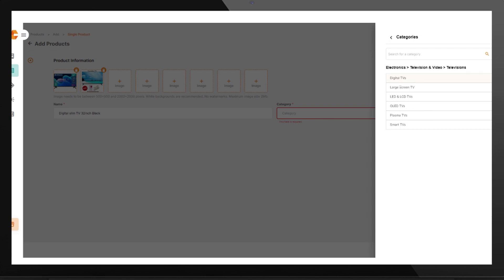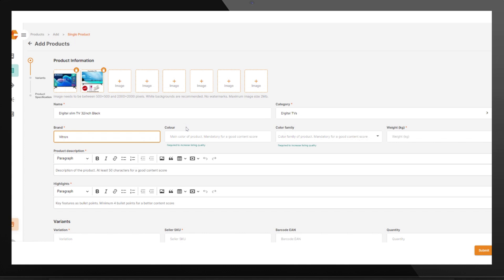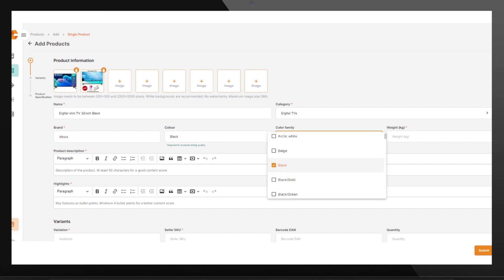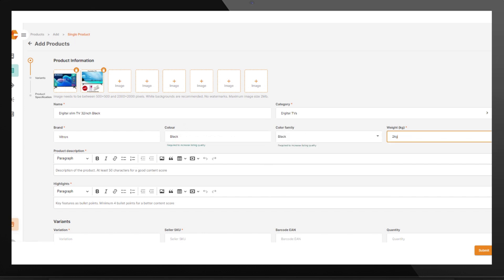Then select the preferred subcategory. Click on Brand, then type and select the brand of your product from the drop-down. Fill in the color — images and descriptions should match your product color. Select the color family from the drop-down. Fill in the weight of your product.